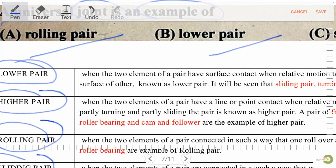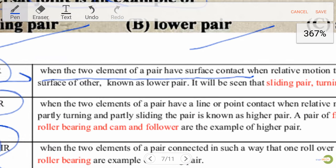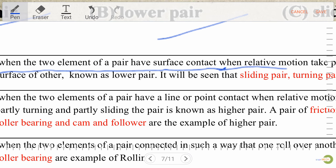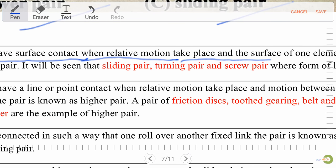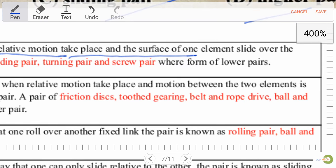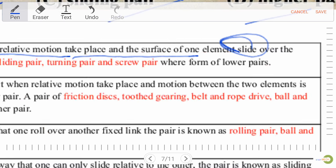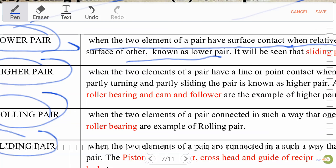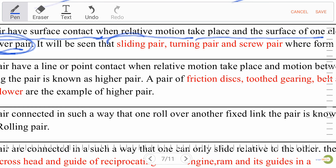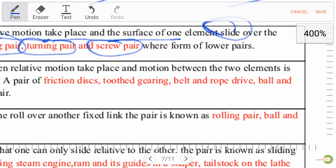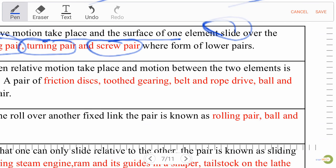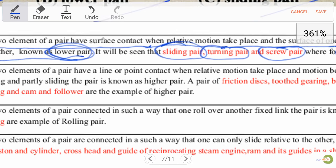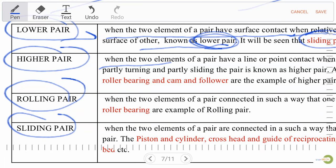Lower pair: when the two elements of a pair have surface contact when relative motion takes place, and the surface of one element slides over the surface of the other, this is known as a lower pair. Examples include sliding pair, turning pair, and screw pair — all are lower pair examples.